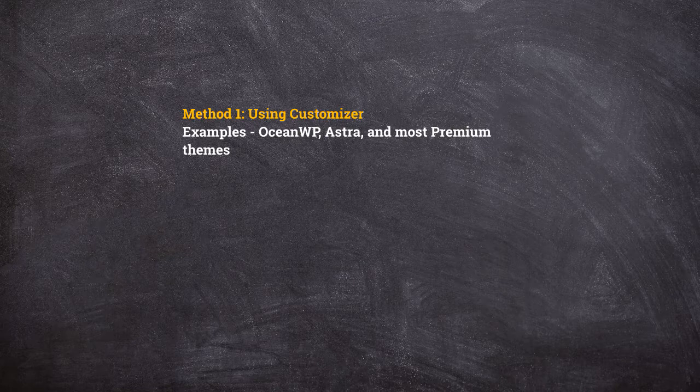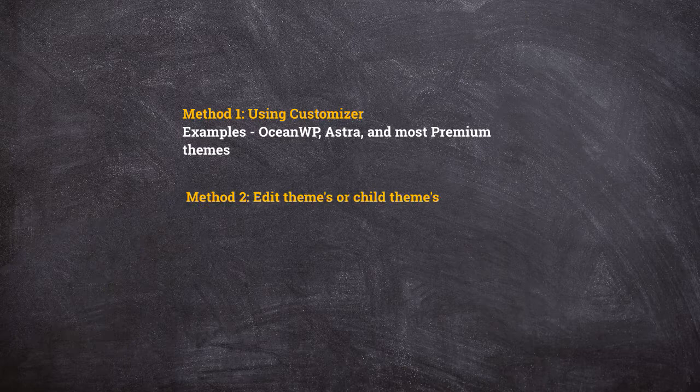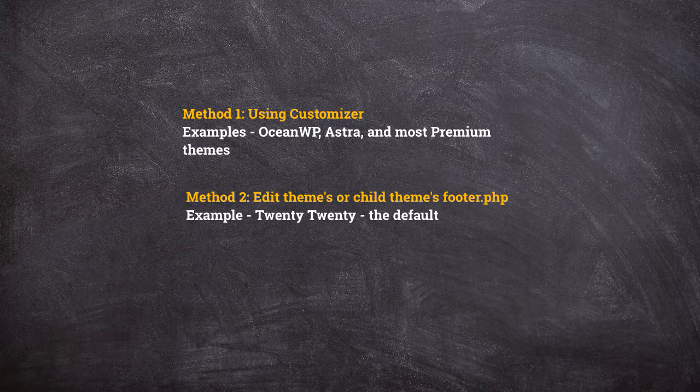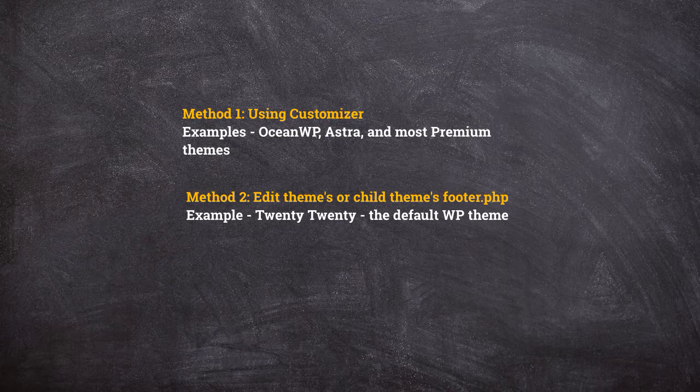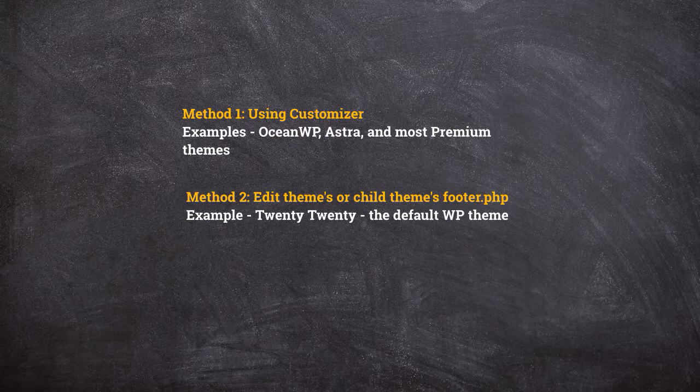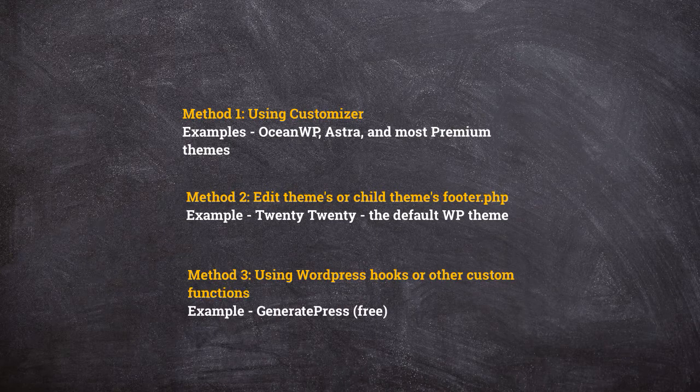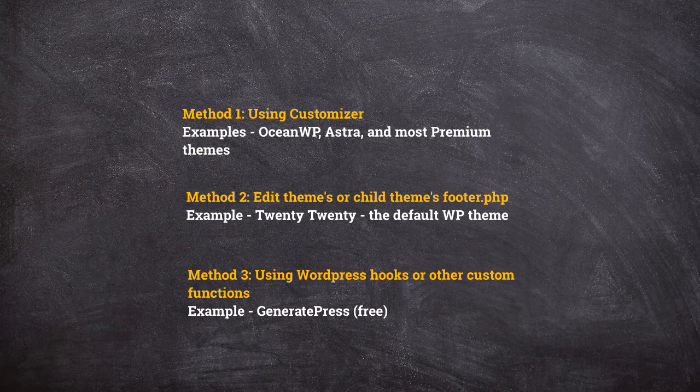The second method is by editing the theme's footer.php file. Twenty Twenty is an example. It doesn't give you a customizer option, but you can change the code to remove the text. And third, some themes don't give either of the above options, so you will have to use WordPress hooks to remove the copyright.